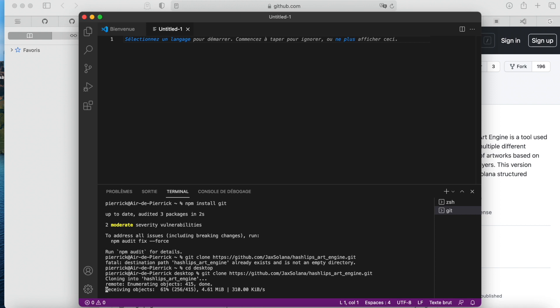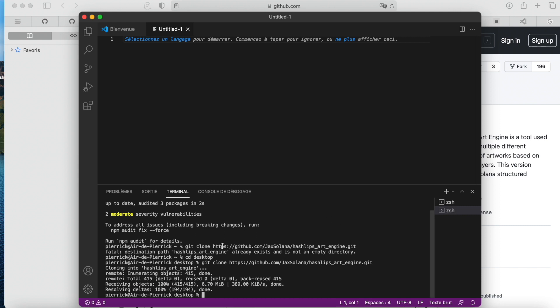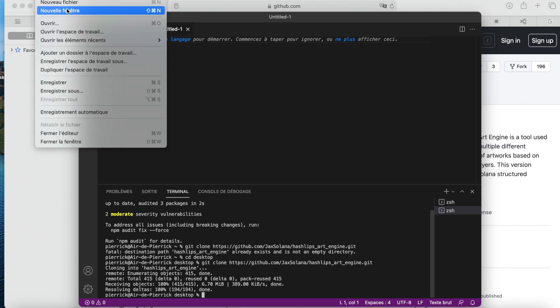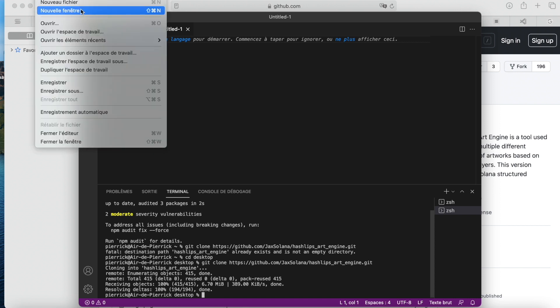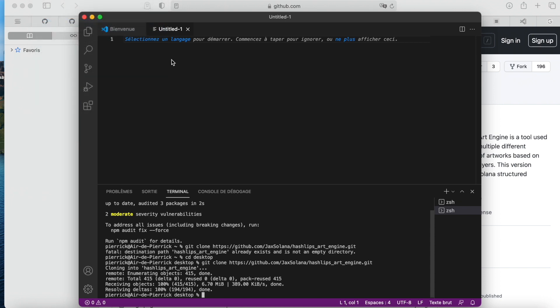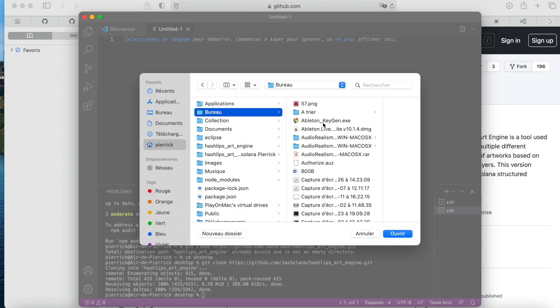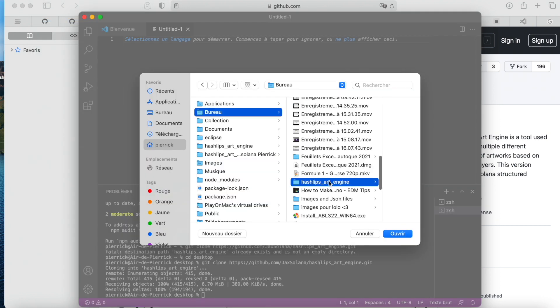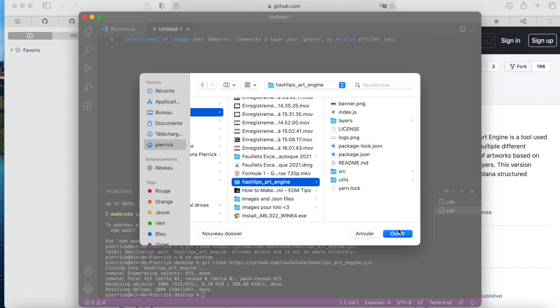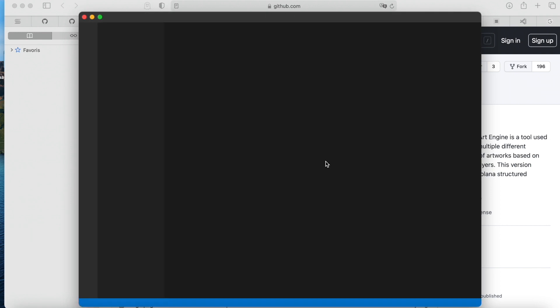It can be kind of fast or it can be slow, it depends on your computer. When it's done, we just go to File, open, go to the desktop, Hashlips' art engine, and open.